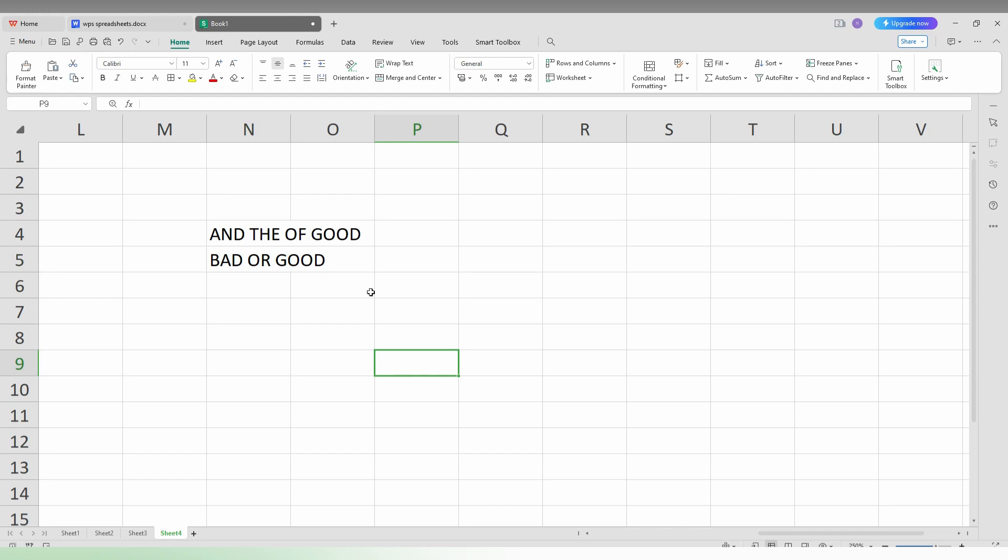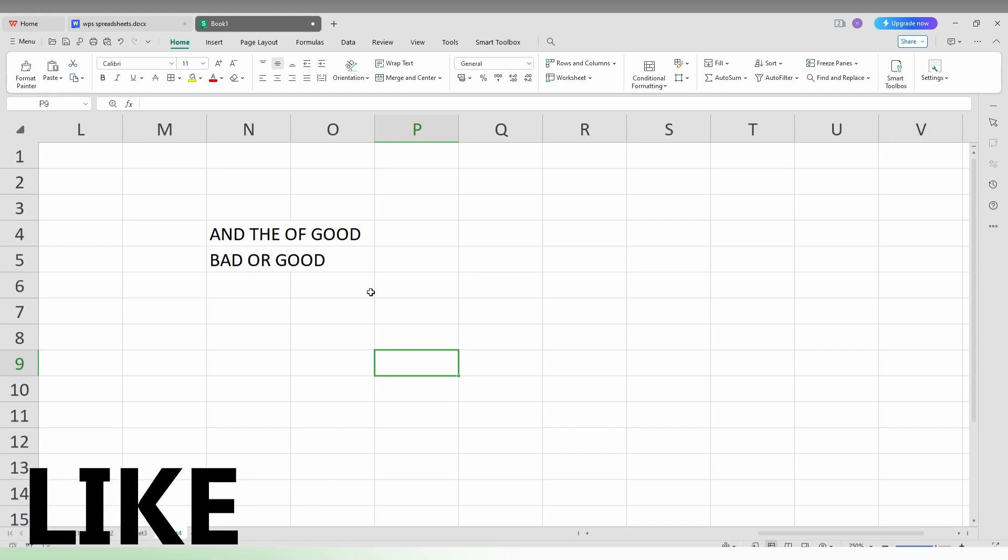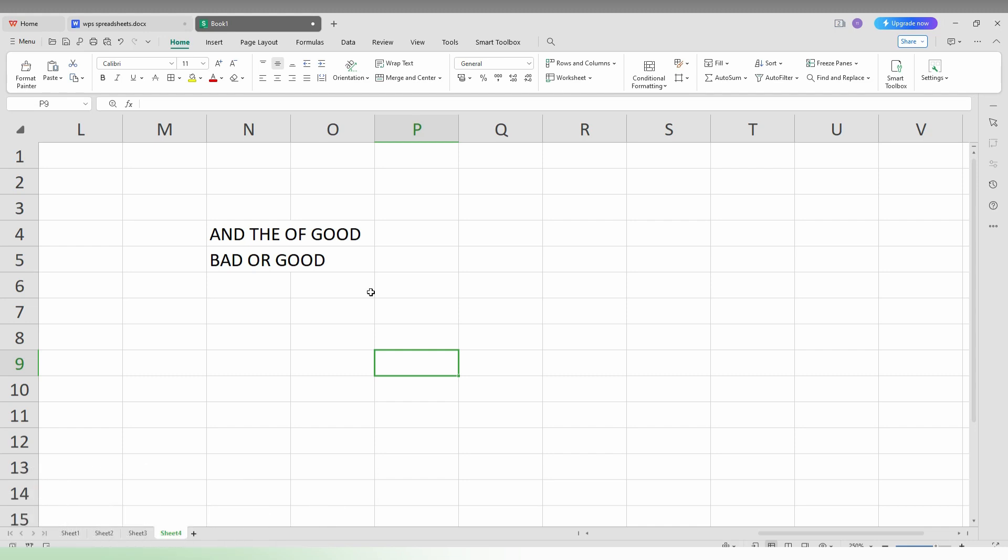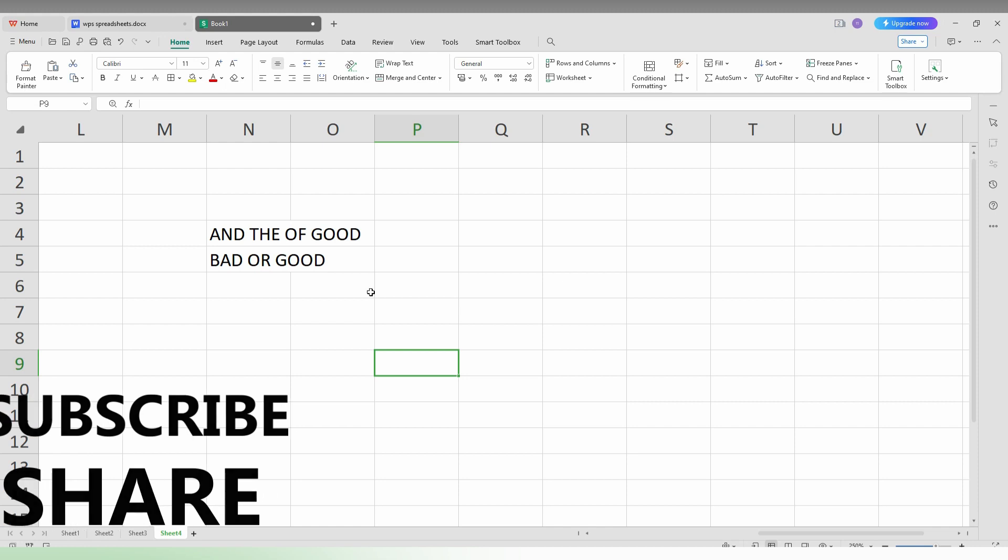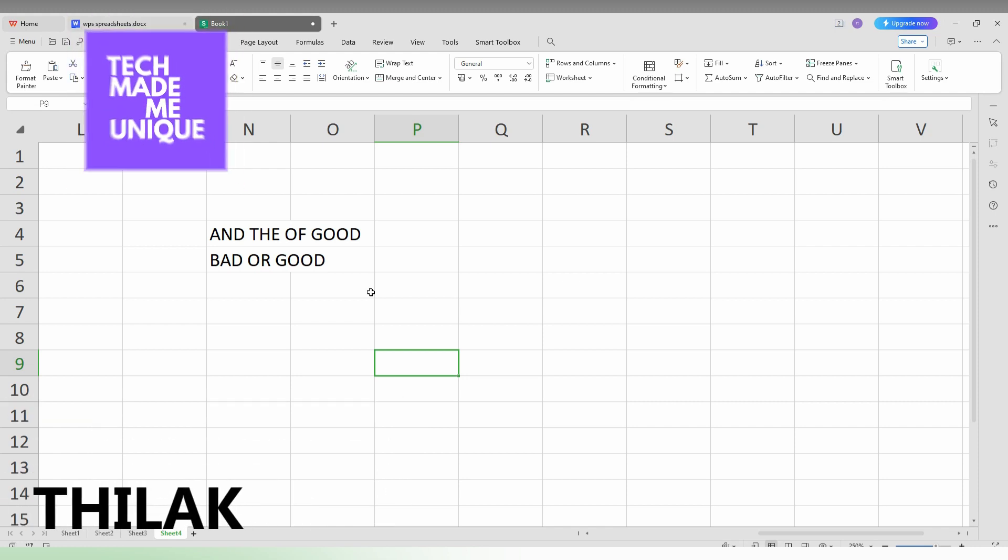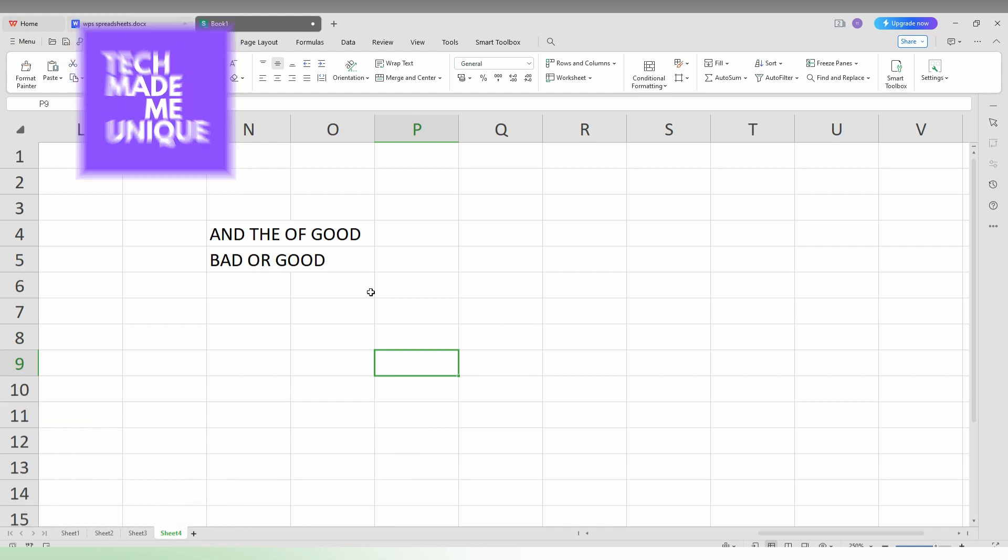I hope this video helped you a lot. Like this video, share this video, subscribe to this channel. We will meet in our next video with super valuable content. This is Theraq signing off from TechMade Be Unique. Have a wonderful day.